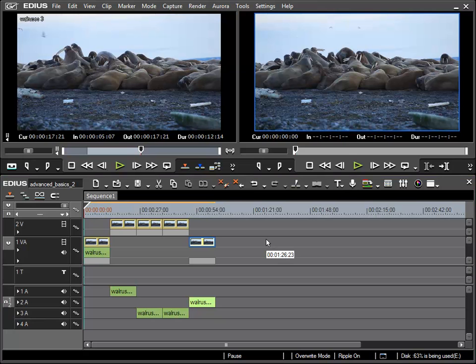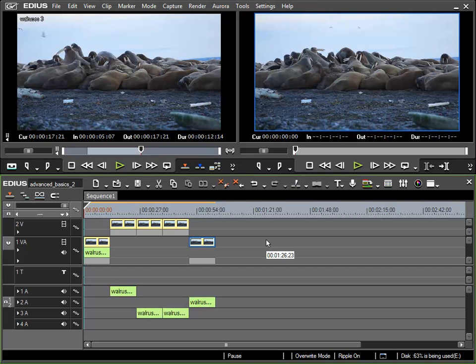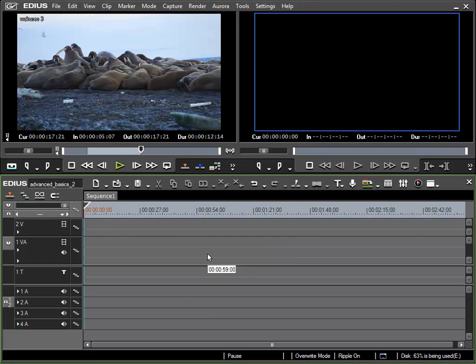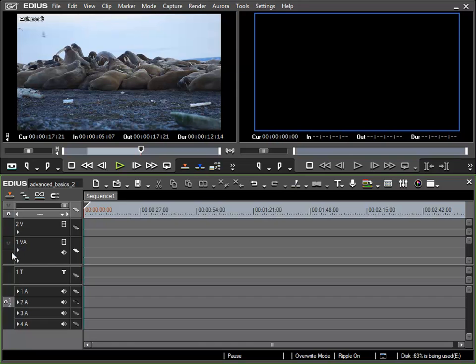Now I'd like to empty our timeline again to show a few other examples. Shift A to select all clips and then delete. And now I will change the source channel mapping. I would like to deactivate the mapping for video by clicking here on the V, and the video track is greyed out.